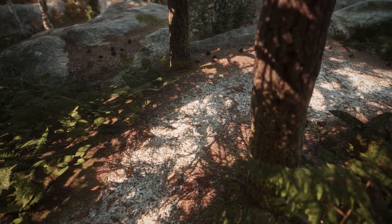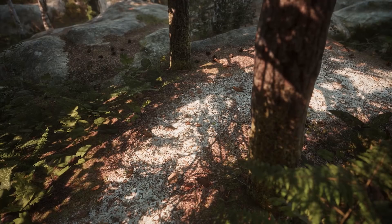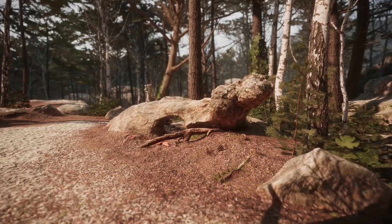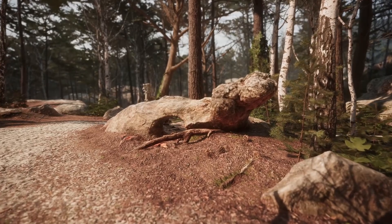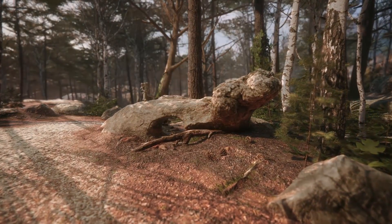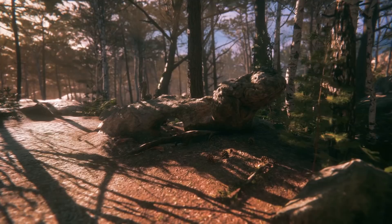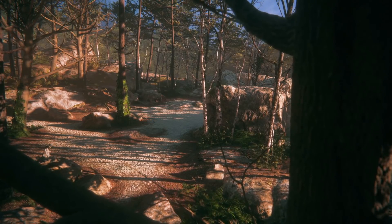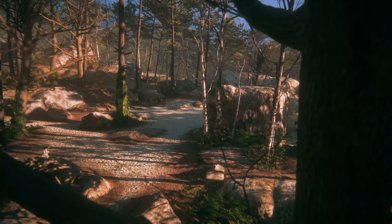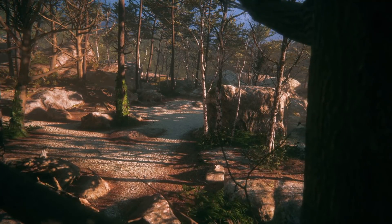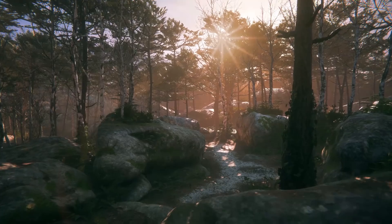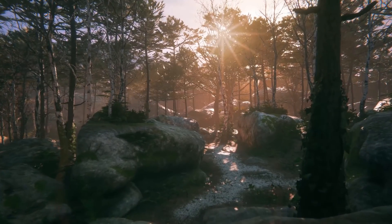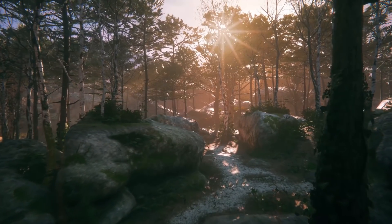In this demo, you can see how combining the power of the new HD render pipeline and using a photogrammetry workflow can give you high fidelity, visually impressive environments inside of Unity and get brilliant results on a variety of different platforms, including consoles.